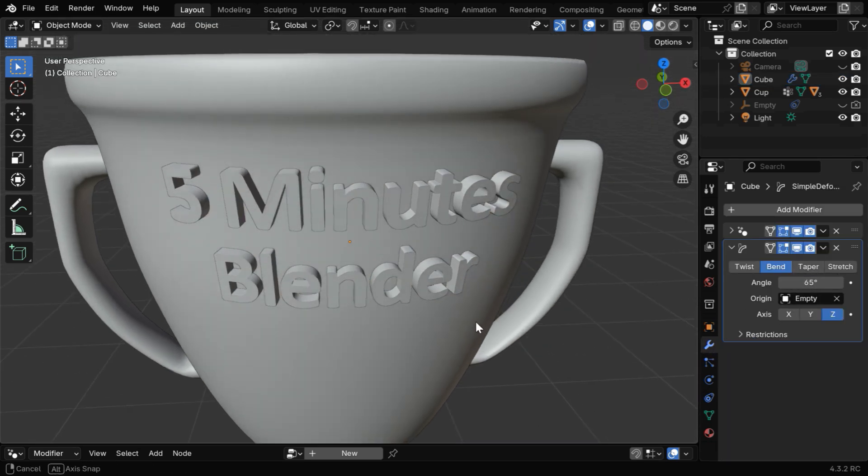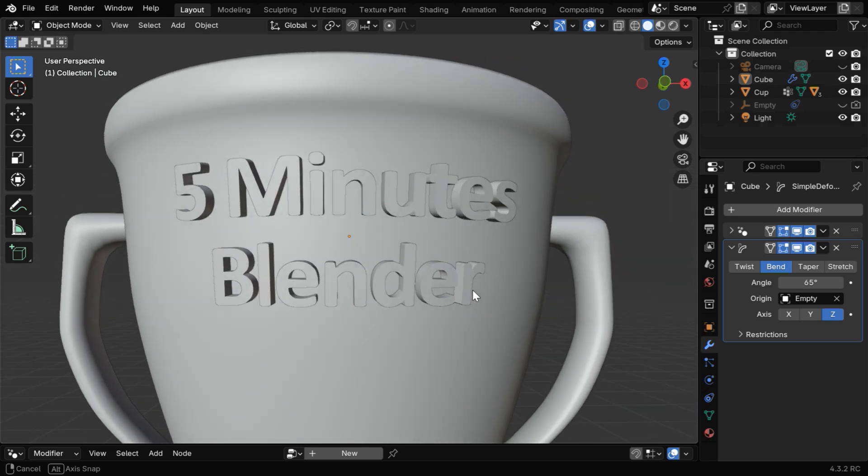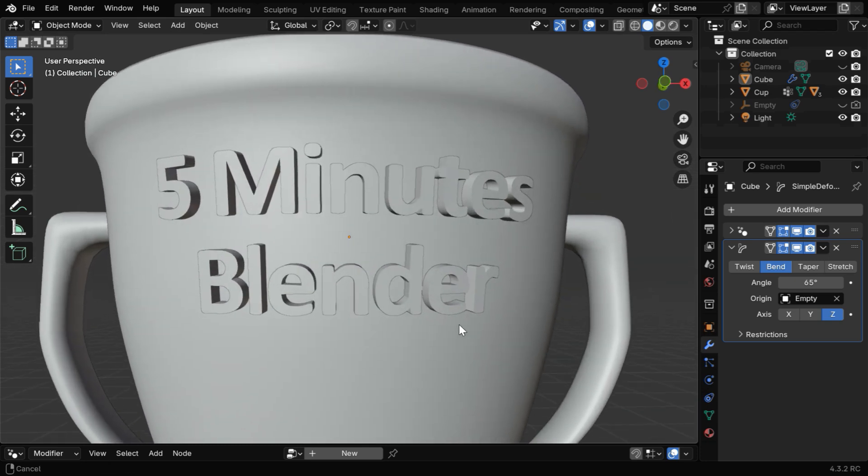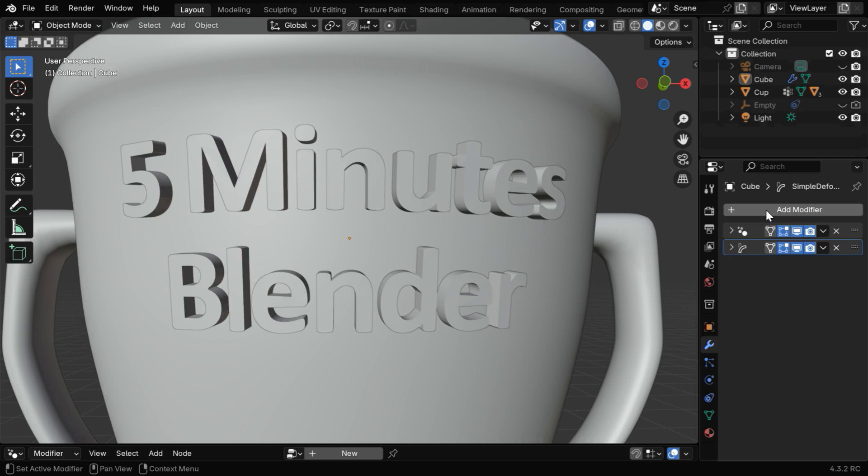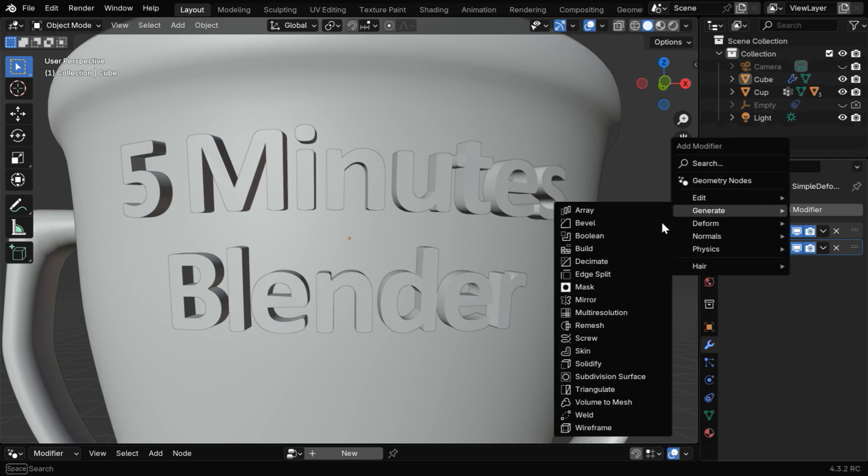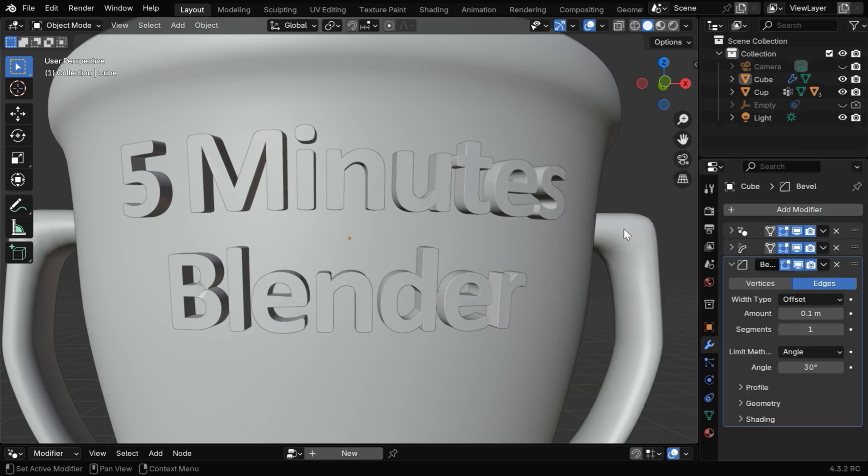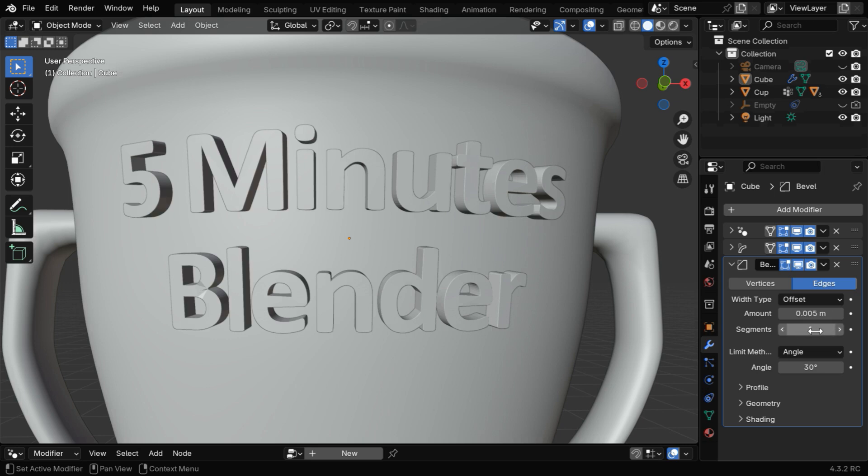So once we are satisfied with everything, the next step will be to add some bevel to get a better appearance for the text object. So let's minimize this modifier, and we have to add a bevel modifier. We will use a very low value for the bevel amount, and the number of bevel segments can be changed to 5 or 6.